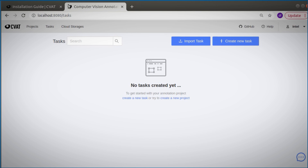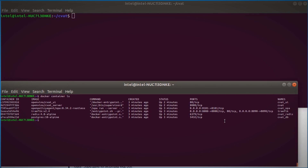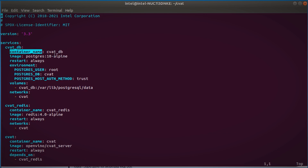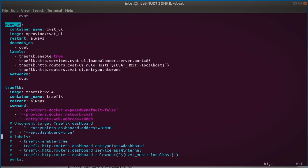Now localhost 8080 and CVAT is up. All of these microservices and containers are running on my local machine, but they could be run anywhere. Look for the AWS deployment guide for GPUs or any other AWS machine. All of these containers are configured in the Docker Compose YAML file, where you can find each container and the resources, paths, and tool versions they are using.